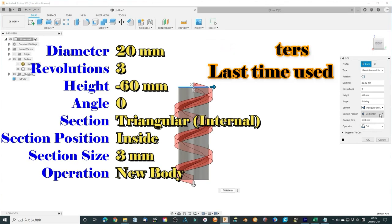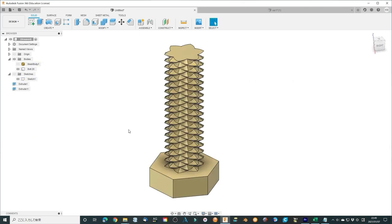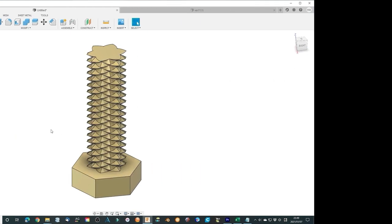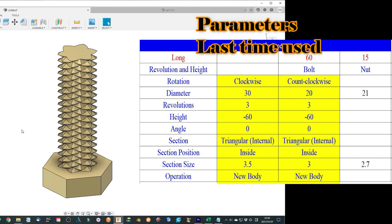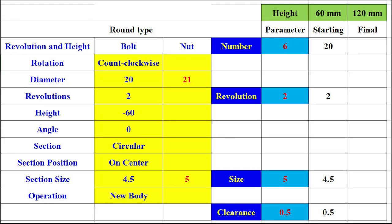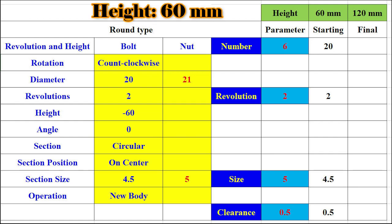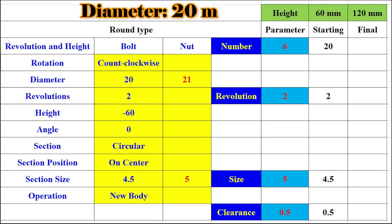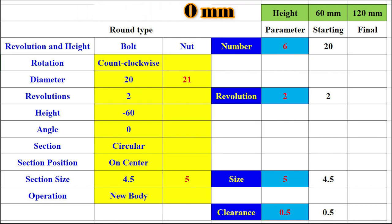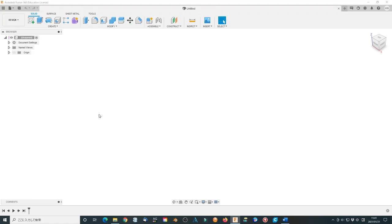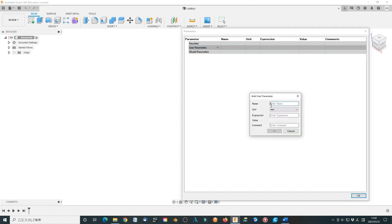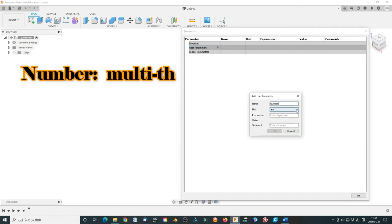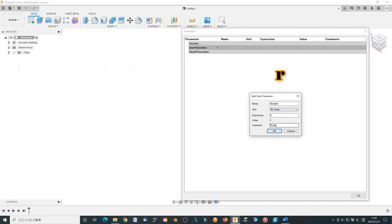As I explained in the last video, the multi-thread screw will use different parameters to define the final model structure. First, we define some parameters. I will use limited parameters to change the model. We define the height of the board as 60 mm, the diameter of the cylinder is 20 mm. Click modify menu, select change parameters and click OK. Now click use parameters to add a parameter. Define the multi-thread number as number 6, no units.